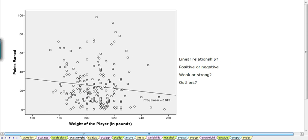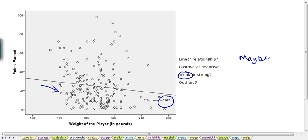Looking at the weight of the player, we see again fairly random scattering of points without a curve — it may or may not be linear. The R-squared is only 1.5%, so it's very weak. The fitted line is going downwards, indicating a negative linear relationship — if it is even a significant relationship, which we'll find out in further tests. So for now, we'll say it's a very weak, negative, linear relationship with no obvious outliers.